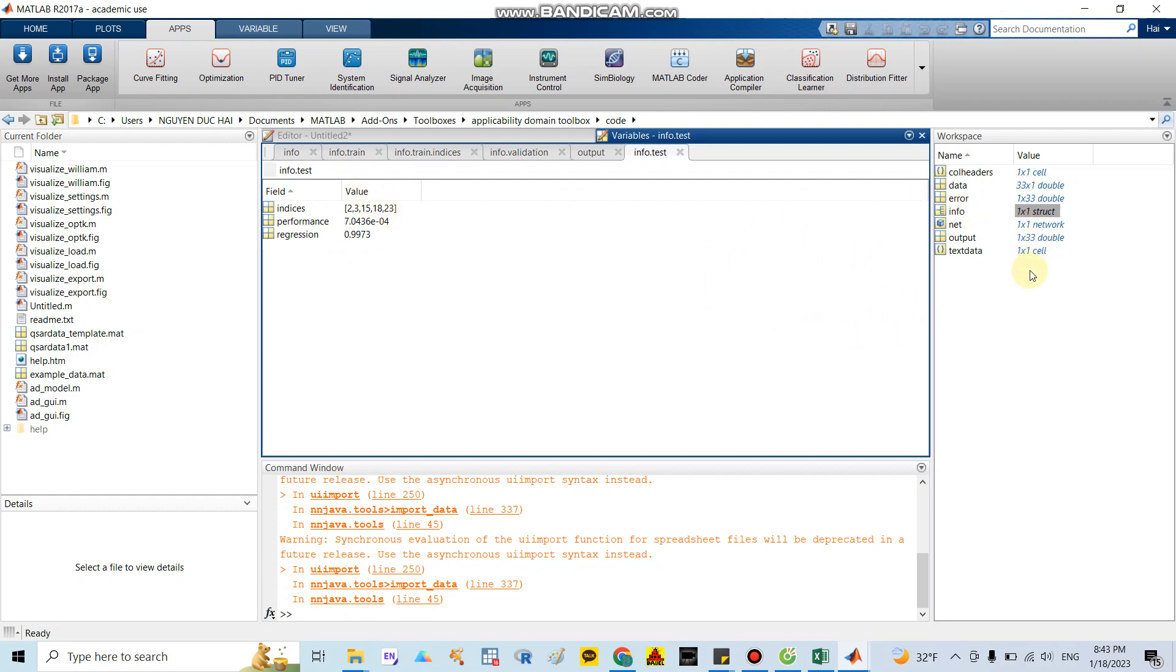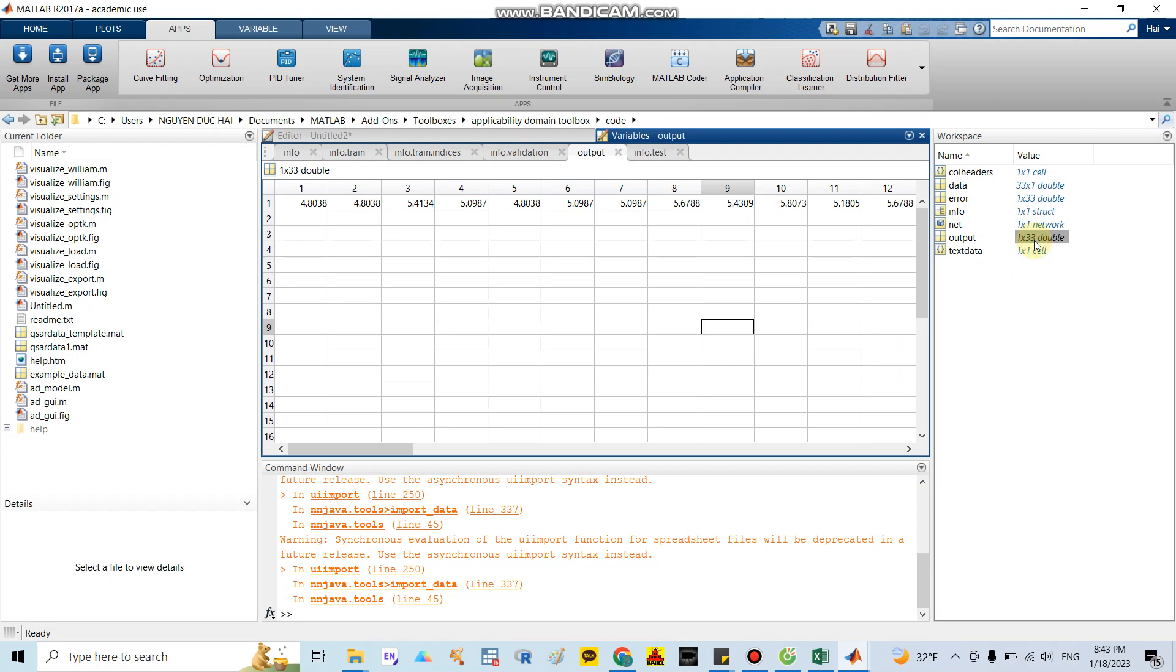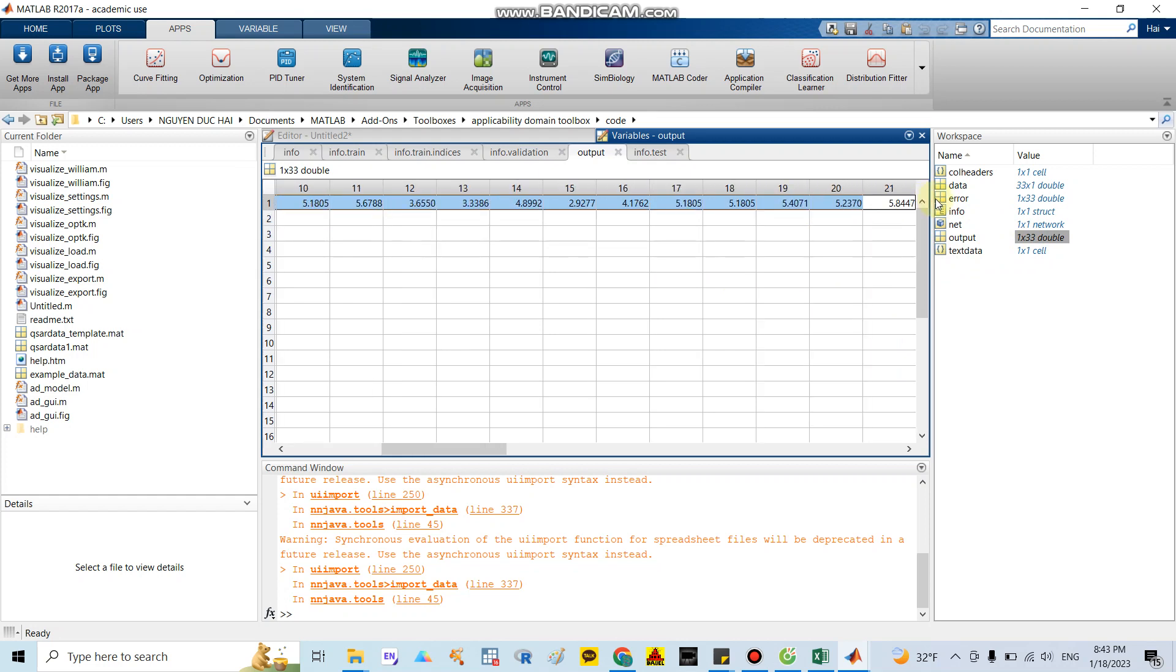The most important one is the output. If you click in the output, you can see the result of IC50% we predicted. Here I copy the whole data.